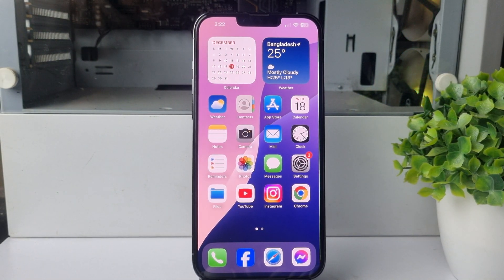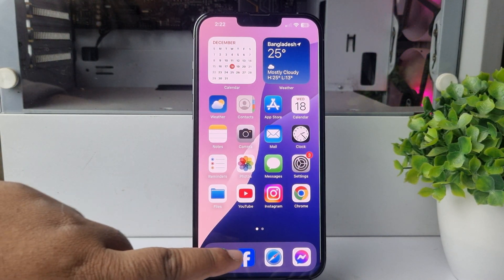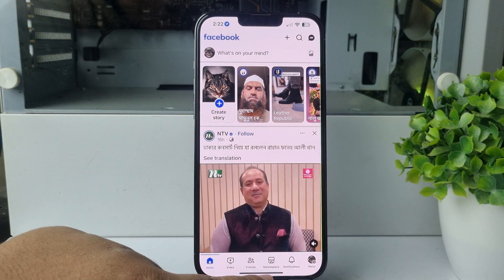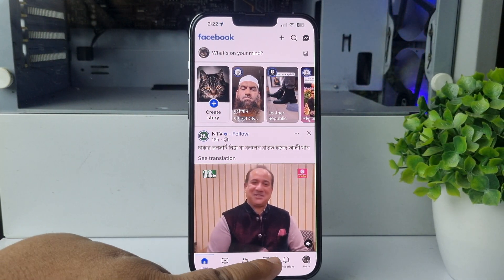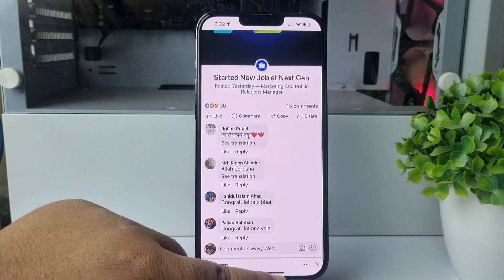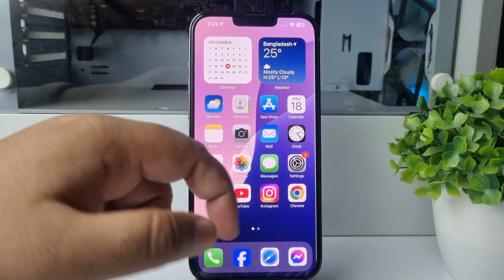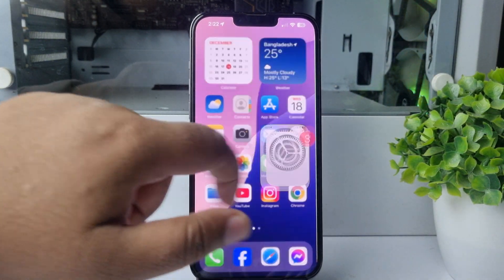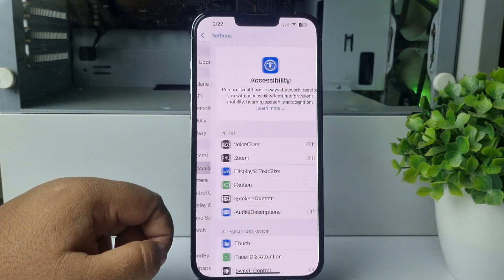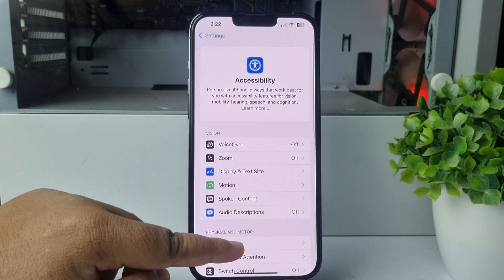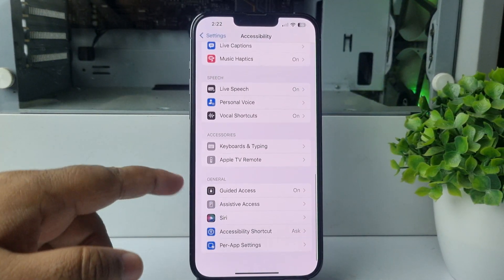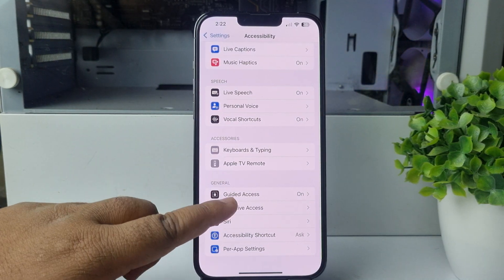I'll show you how to get rid of the iPhone black bar or white bar at the bottom of your iPhone. Just follow me to remove this bar — go to your iPhone Settings and tap on Accessibility. In Accessibility settings, scroll down and under the General section, tap on Guided Access.